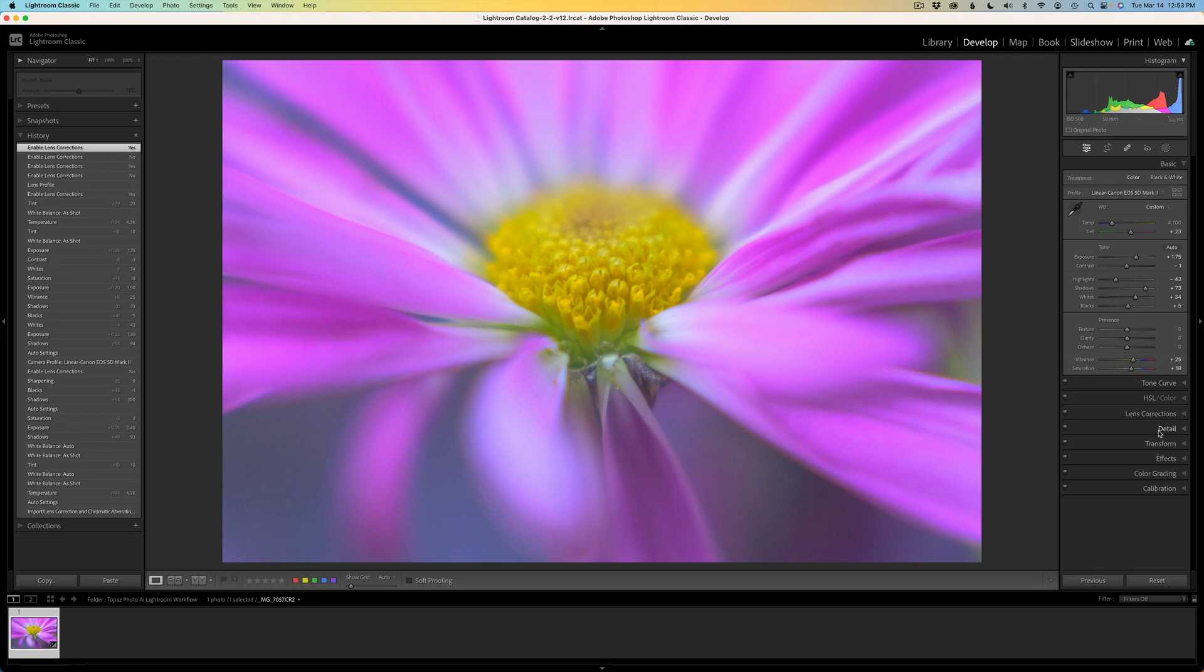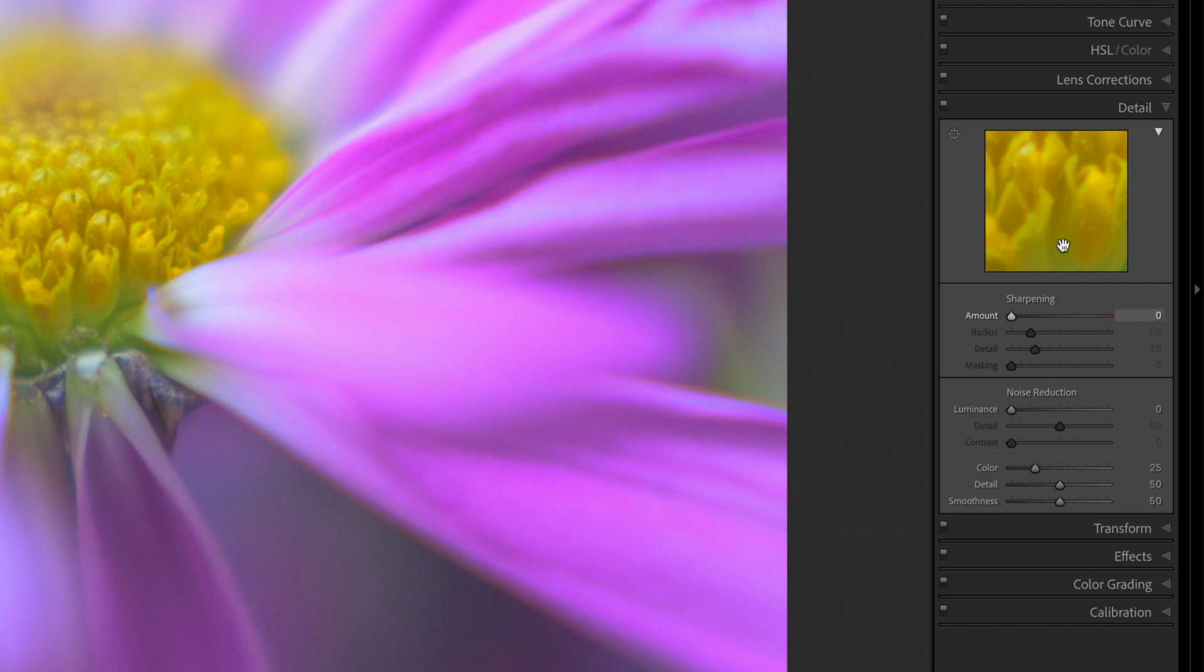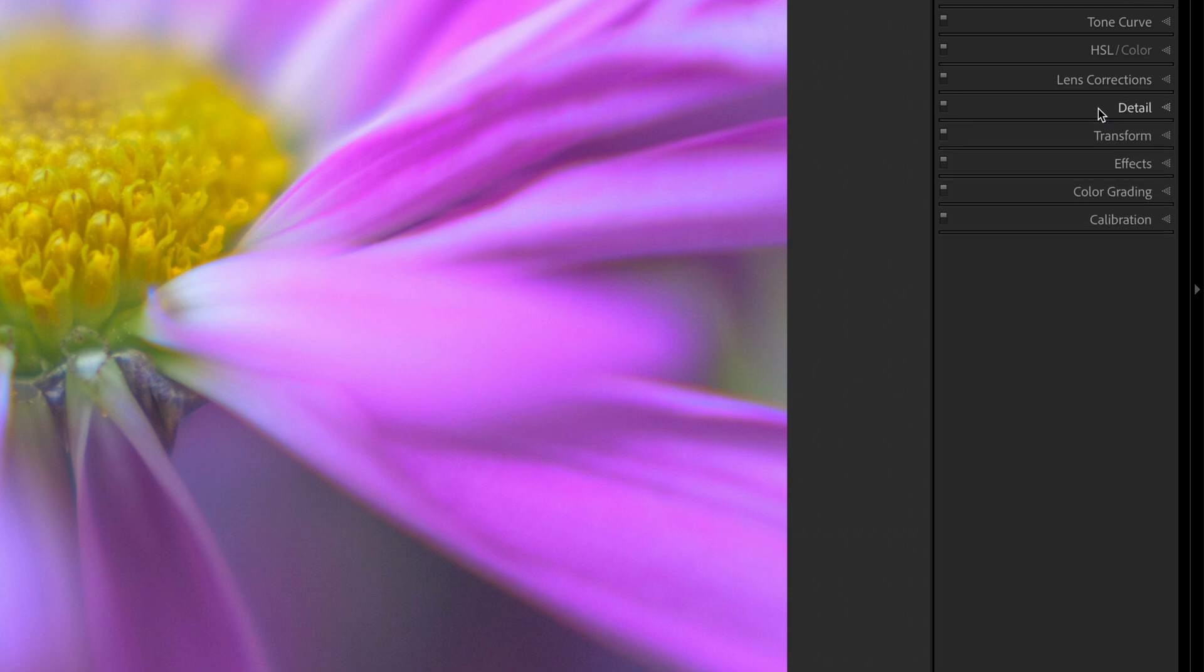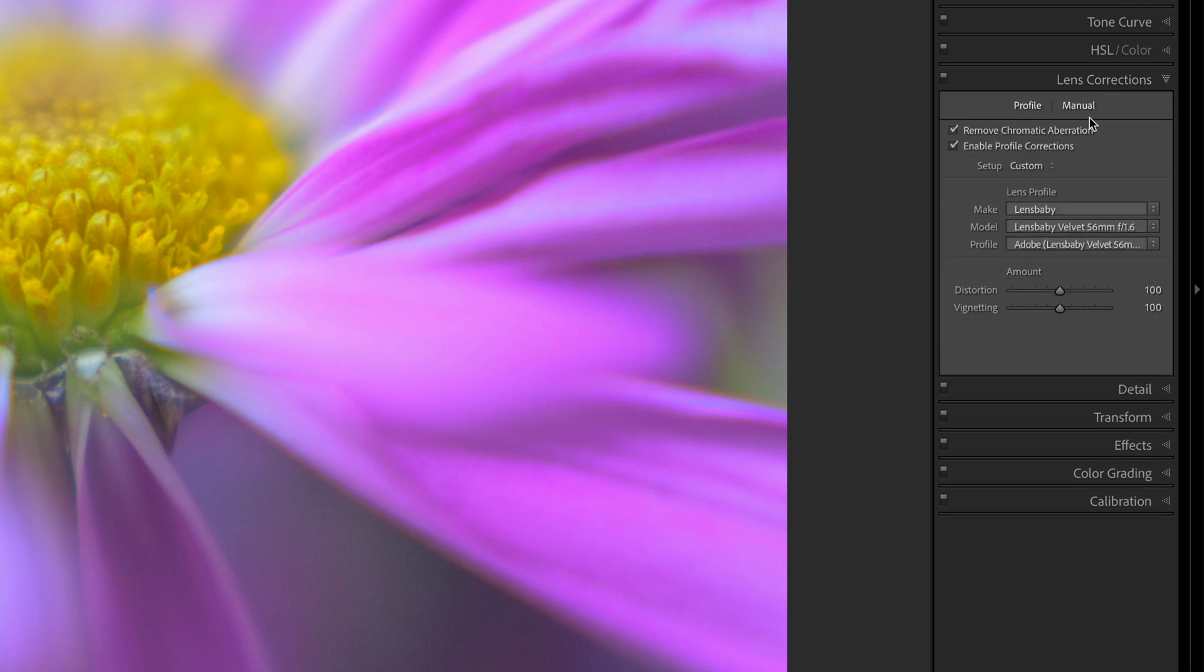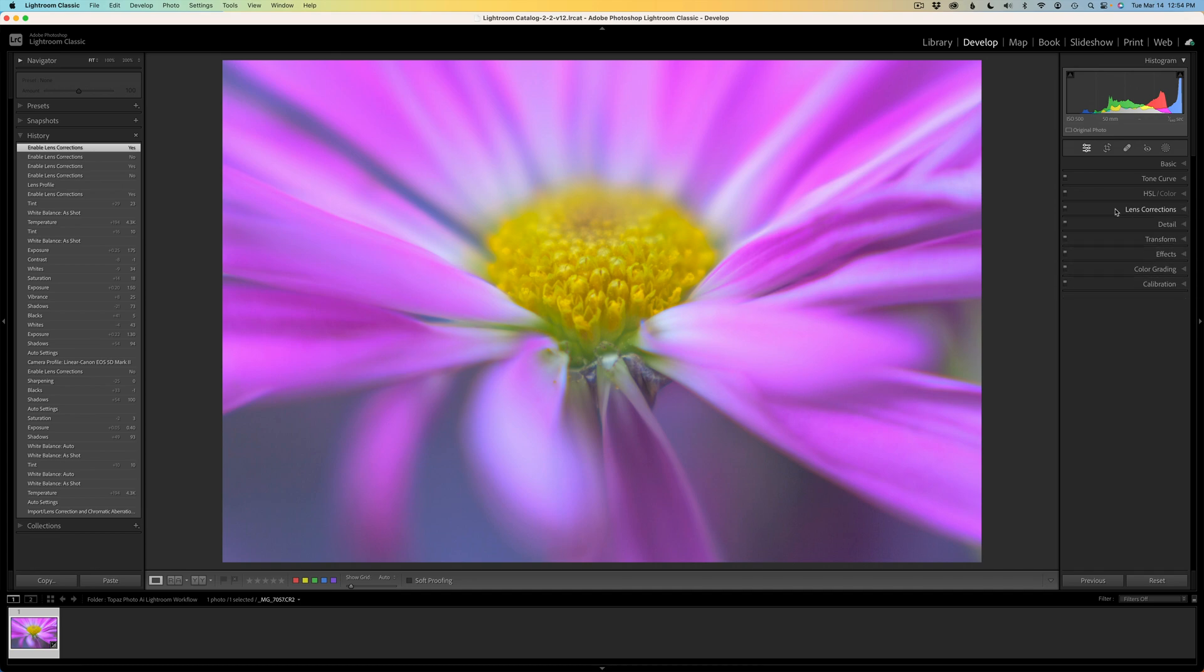And as I said, I've just done some basic adjustments here. As far as detail, I have no sharpening, no noise reduction, just some color noise reduction, which I always do. I find I get a really good result when I do that. And the other thing is, as far as lens corrections, I'm just using these Lensbaby lens corrections.